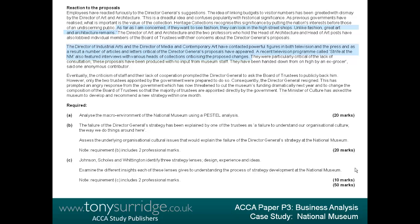Eventually, the criticism of staff and their lack of cooperation prompted the director general to ask the board of trustees to publicly back him. However, only the two trustees appointed by the government were prepared to do so. Consequently, the director general resigned. This prompted an angry response from the government, which has now threatened to cut the museum's funding dramatically next year and to change the composition of the board so that the majority of trustees are appointed directly by the government. The minister of culture has asked the museum to develop and recommend a new strategy within one month. The museum is currently without the leadership of a strong director general — a serious political problem — I colour this blue.